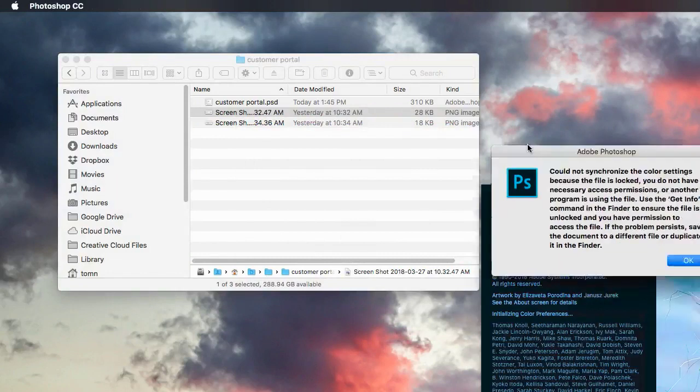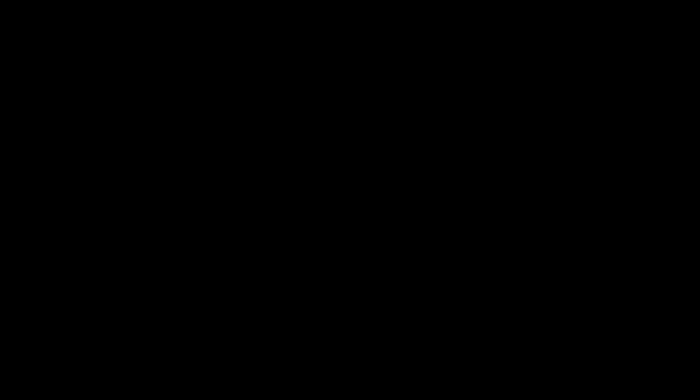And it launches, and I get this. Could not synchronize the color settings because the file is locked. Necessary permissions. Use get info.